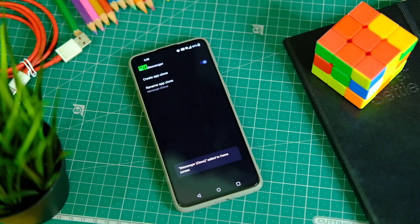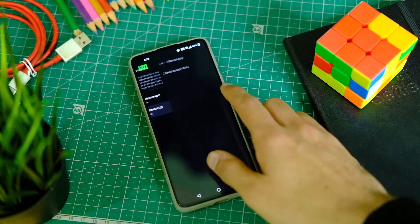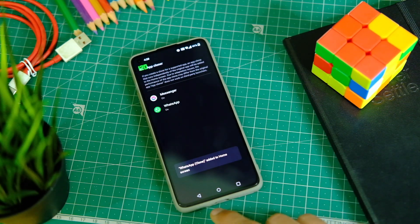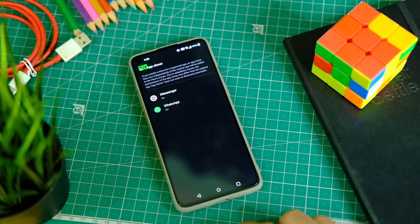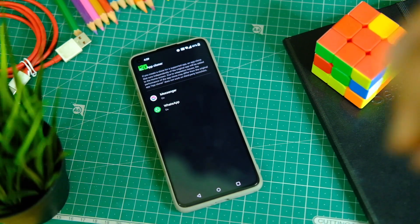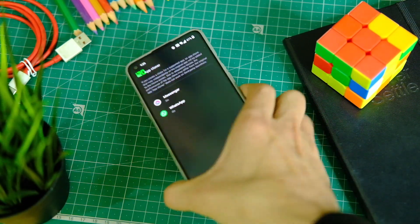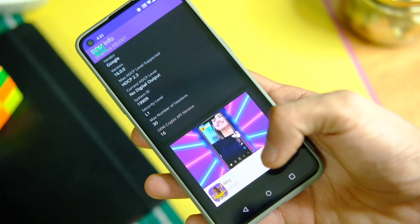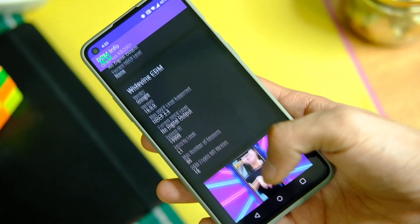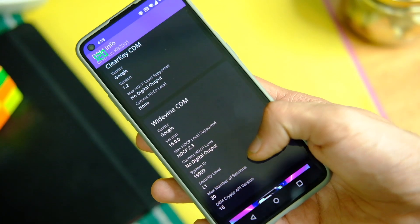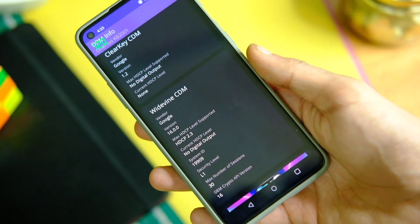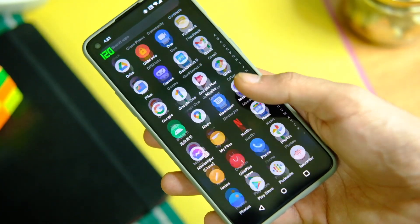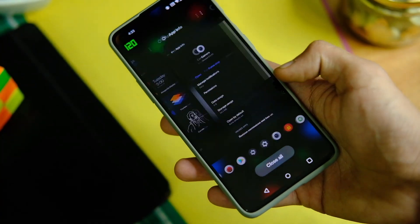There is also an app cloner that works the same way as on OxygenOS 11, though it cannot be used on all applications — only supported ones, which isn't that handy. The DRM level is Widevine L1, so Netflix and other applications will work in full HD, and all payment apps will work as well since it passes SafetyNet.